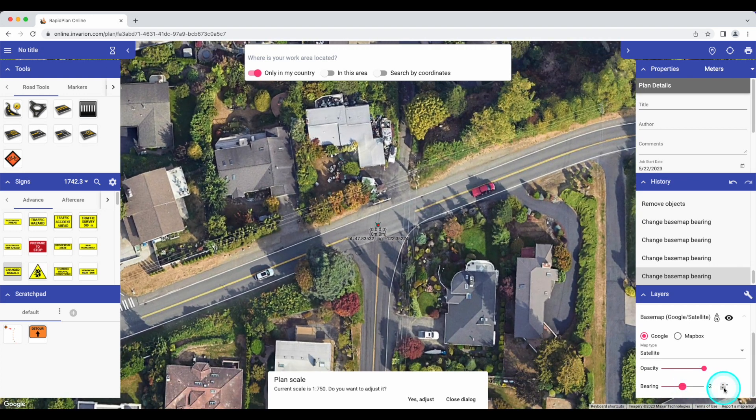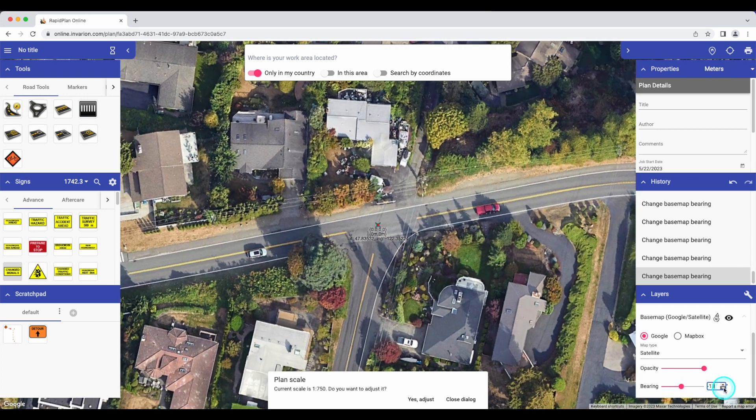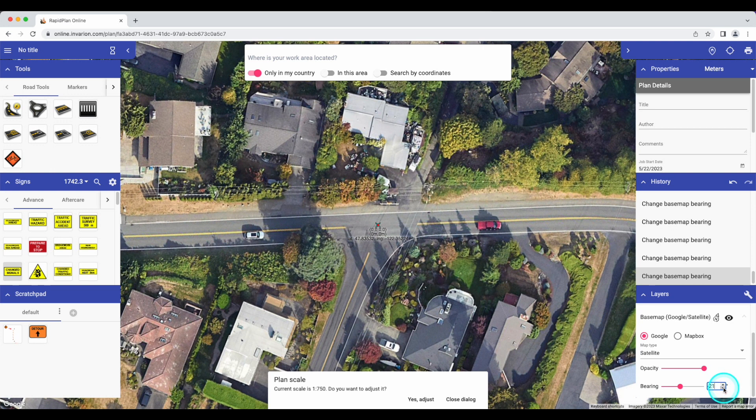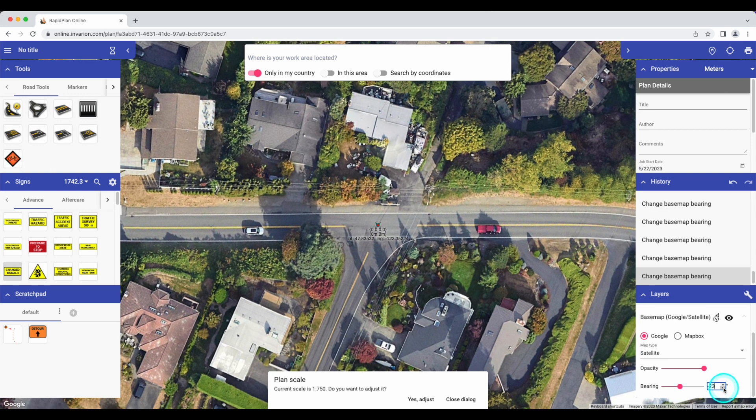Please note that we recommend adjusting the map bearing before adding any objects to your plan, as your plan objects are on a separate layer from the map and will not move with it when you rotate the map.